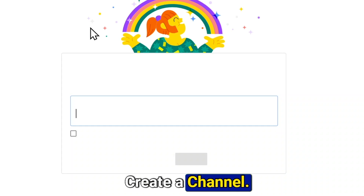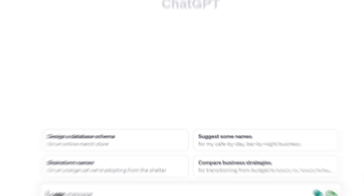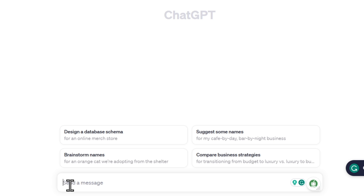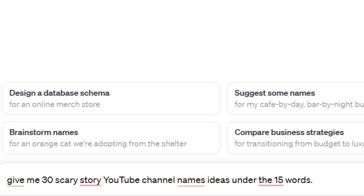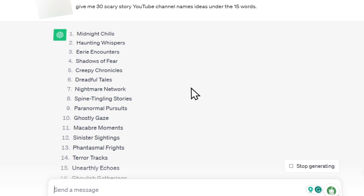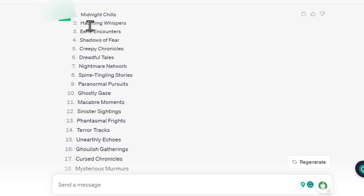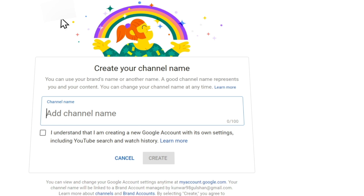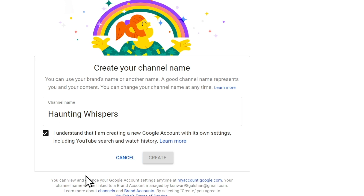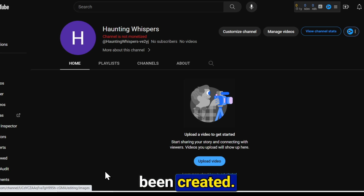Click on create a channel. I don't have a channel name in mind, so I turned to ChatGPT and asked: give me 30 scary story YouTube channel name ideas under 15 words. In just a few seconds, ChatGPT provided me with 30 channel name ideas. I like this one, so I'll copy it and paste it here. Check mark it and click on the create button. Congratulations, your channel has been created!